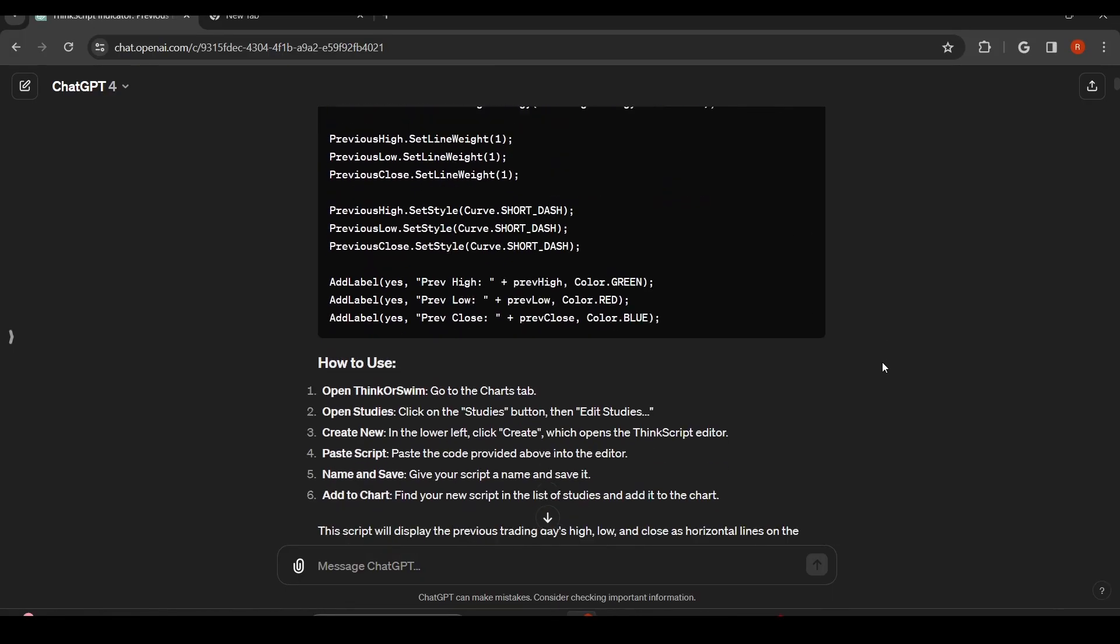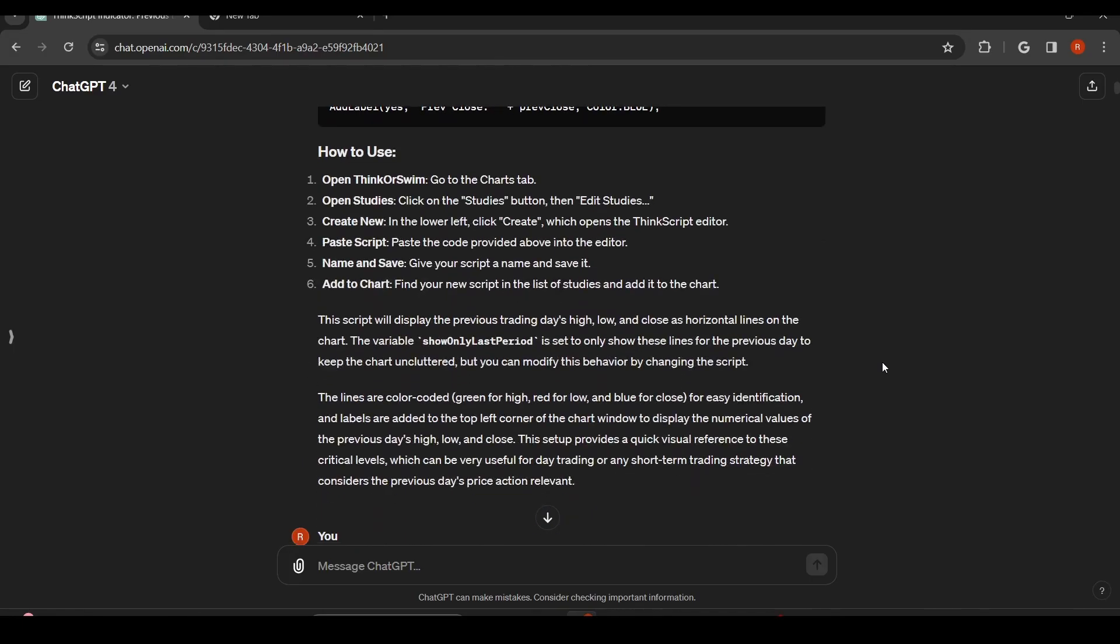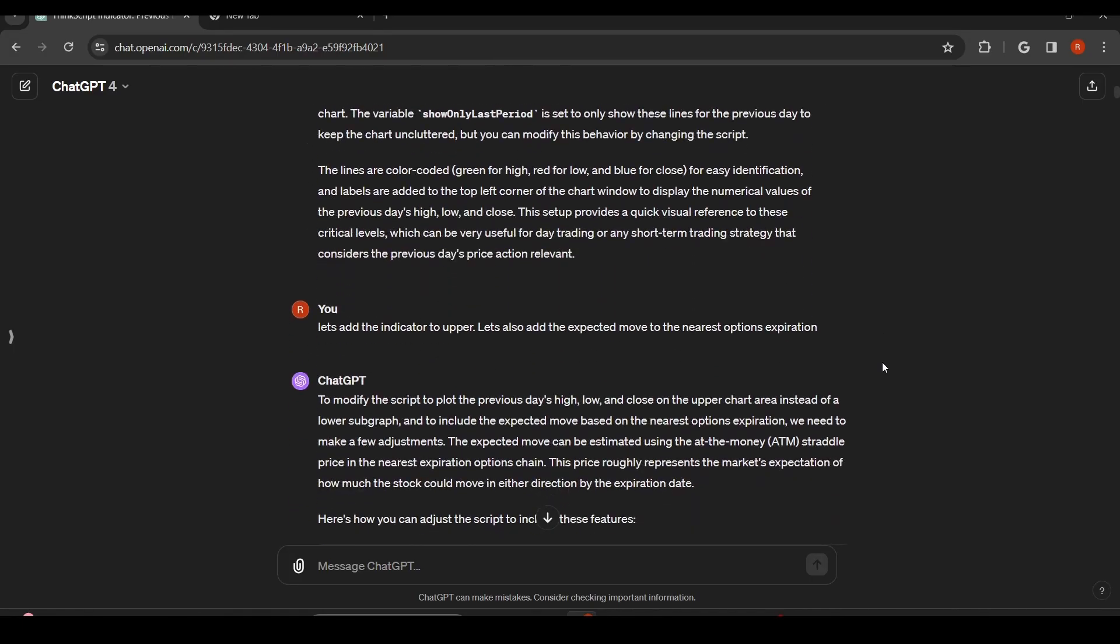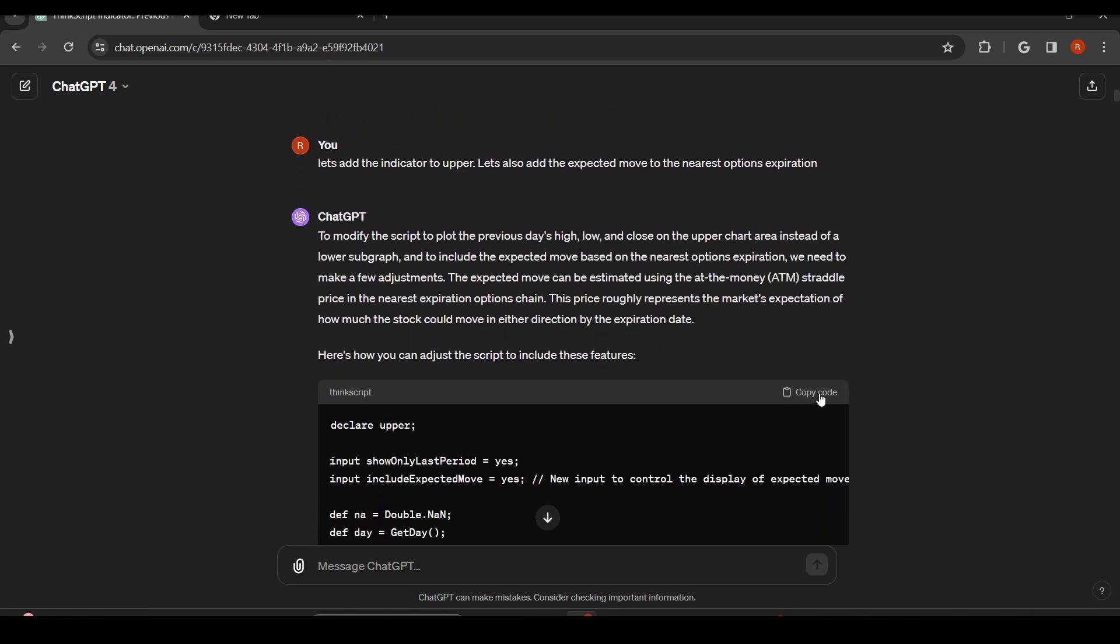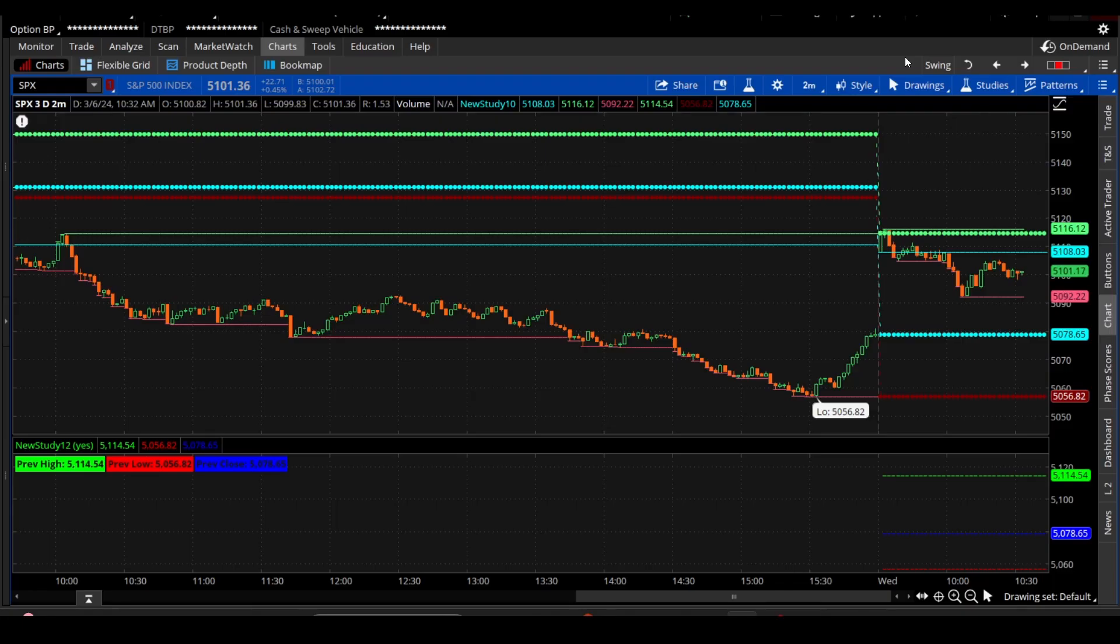So anyway, the next thing I did is, let's move it to the upper and then I said, let's also add the expected move to the nearest options expiration. And I started to get some errors here. I'm going to copy and we'll just kind of show you what we went through.